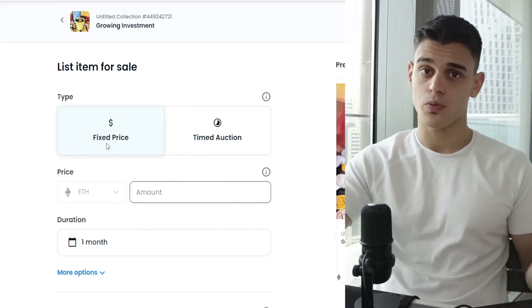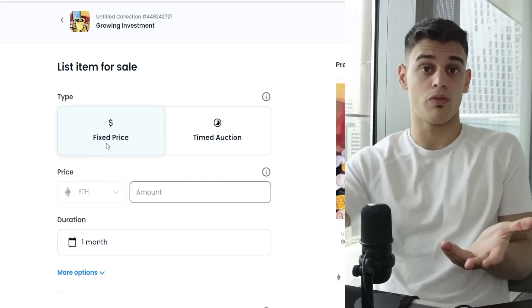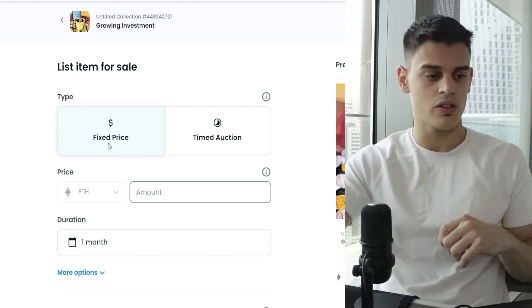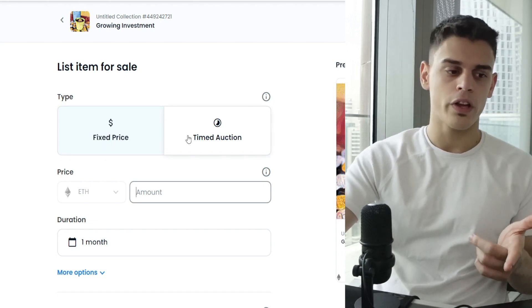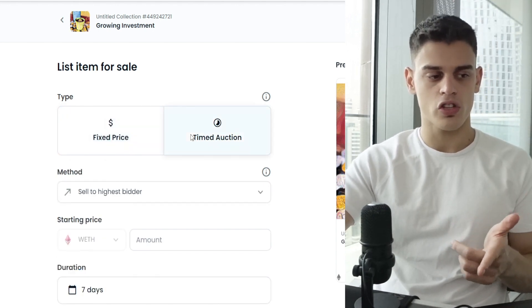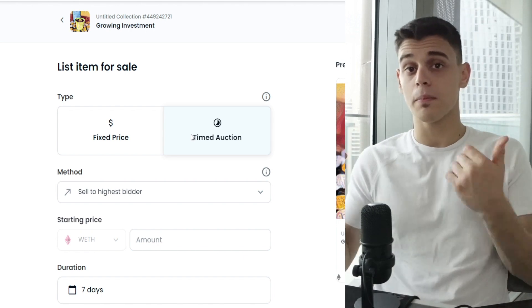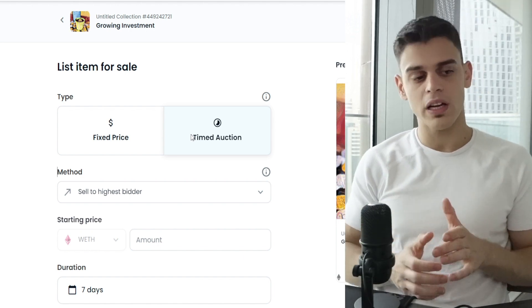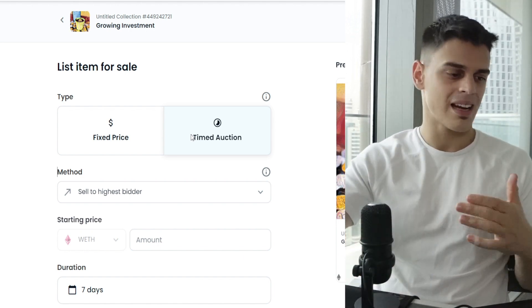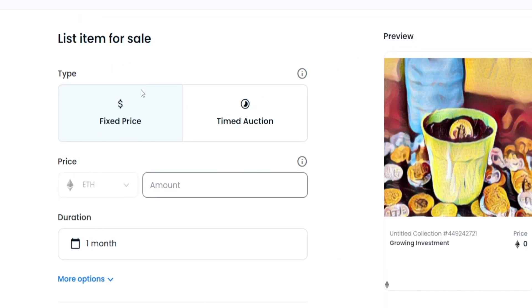First off, you can select a fixed price. That can be anywhere between $50 to $10,000. That is entirely up to you. Or you can just go for a timed auction and let people bid for your NFT, which might also be a good decision. But that is entirely up to you. I'm not going to bore you with that.